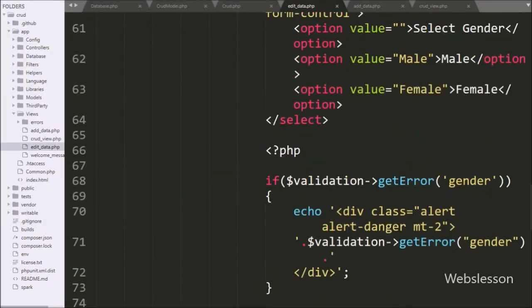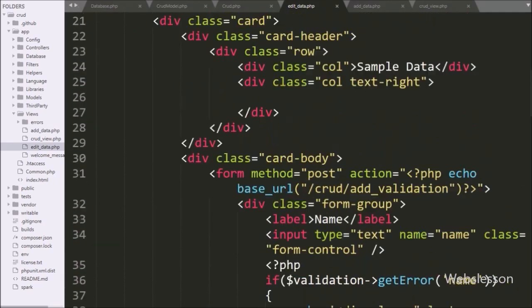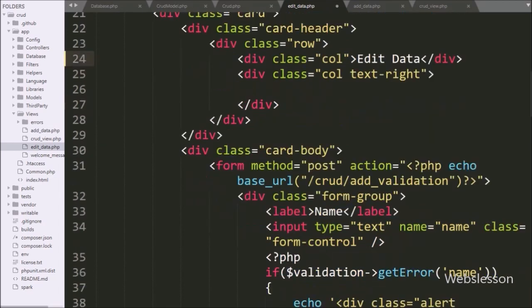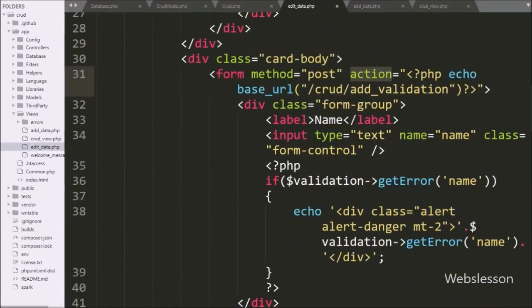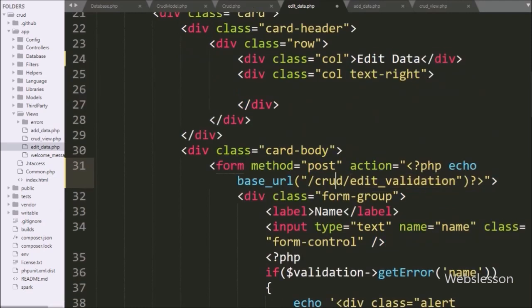First we want to change the card header text from 'Add Data' to 'Edit Data'. After this, we go to the form tag action attribute, and here in the base_url function we write edit_validation in place of add_validation, so this form data will be submitted to the editValidation method of the crud controller.